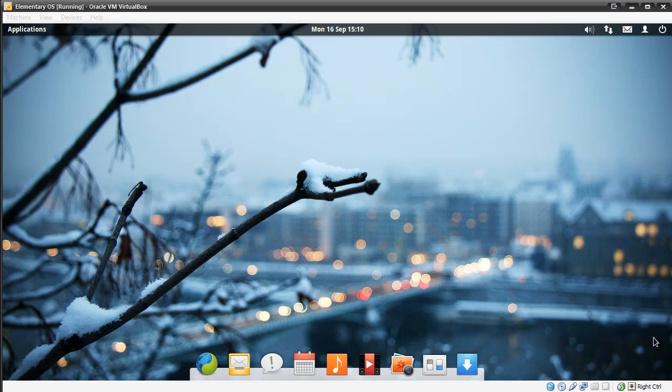Hi guys, this is Duncan from Dunksblog.com and today I'm taking a quick look at Elementary OS Luna. This is a Linux distribution designed to be beautiful, simple and functional.